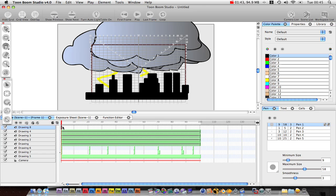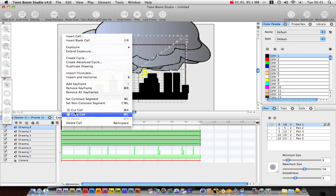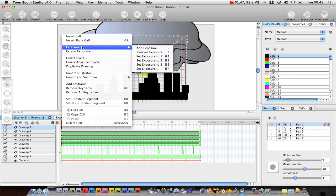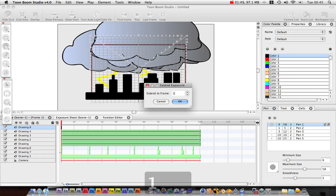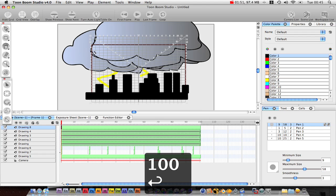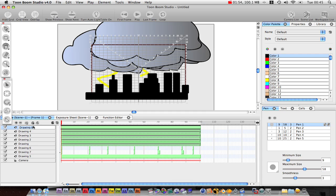Right click on the cell and then extend exposure to frame 100. We can rename this. Double click. This is the city.